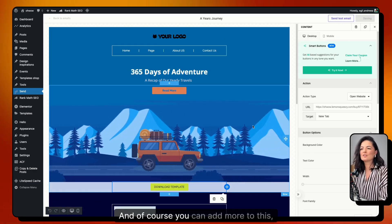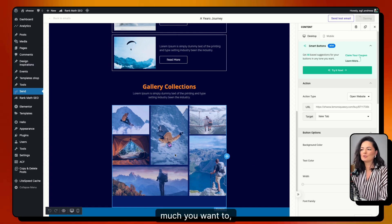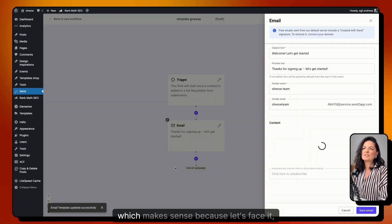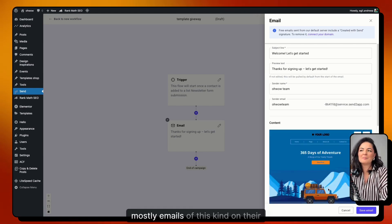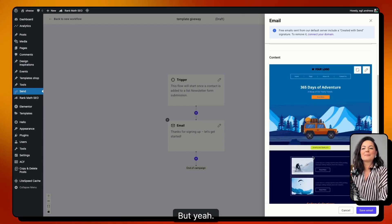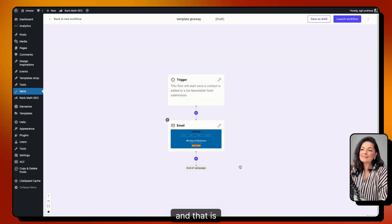Once you're happy, save the email. You can also optimize it for mobile, which makes sense since most people read these kinds of emails on their phones. Save the email and that step is done.